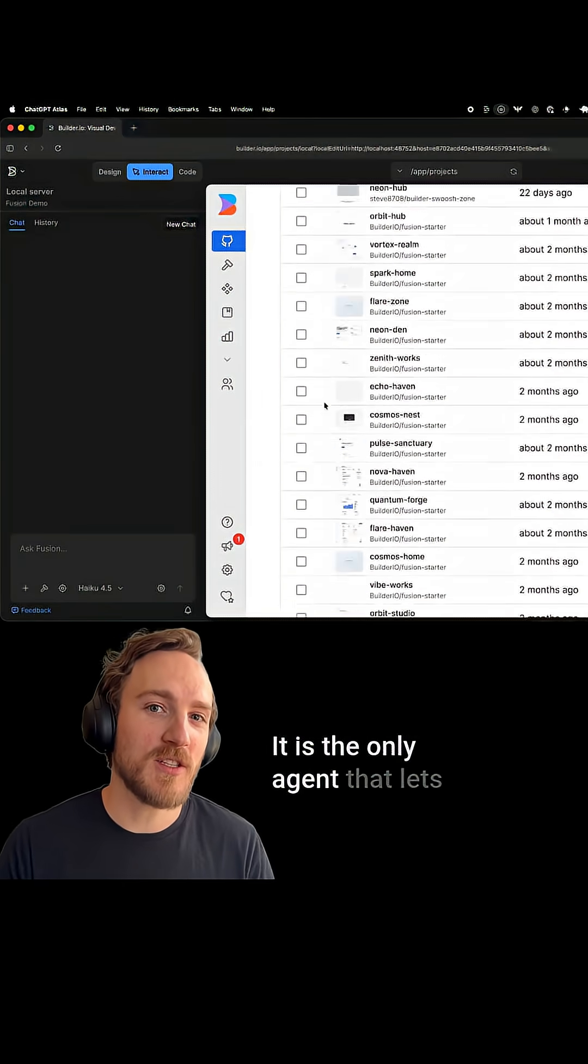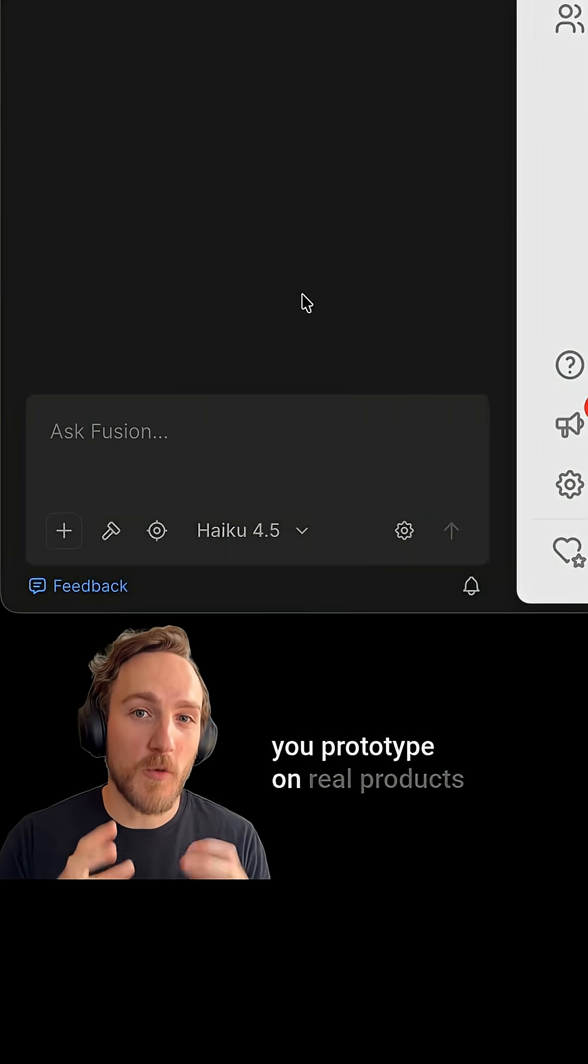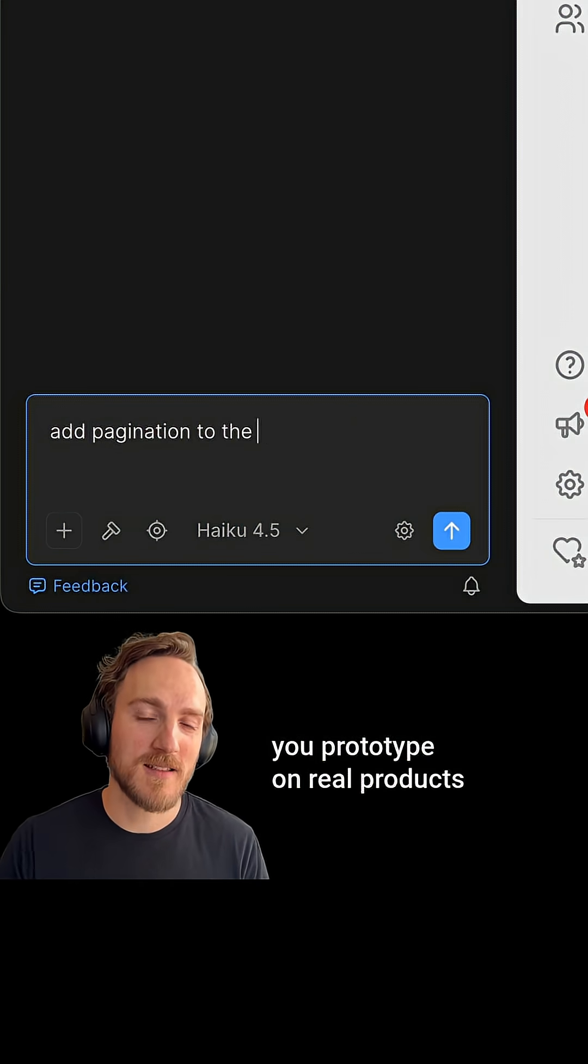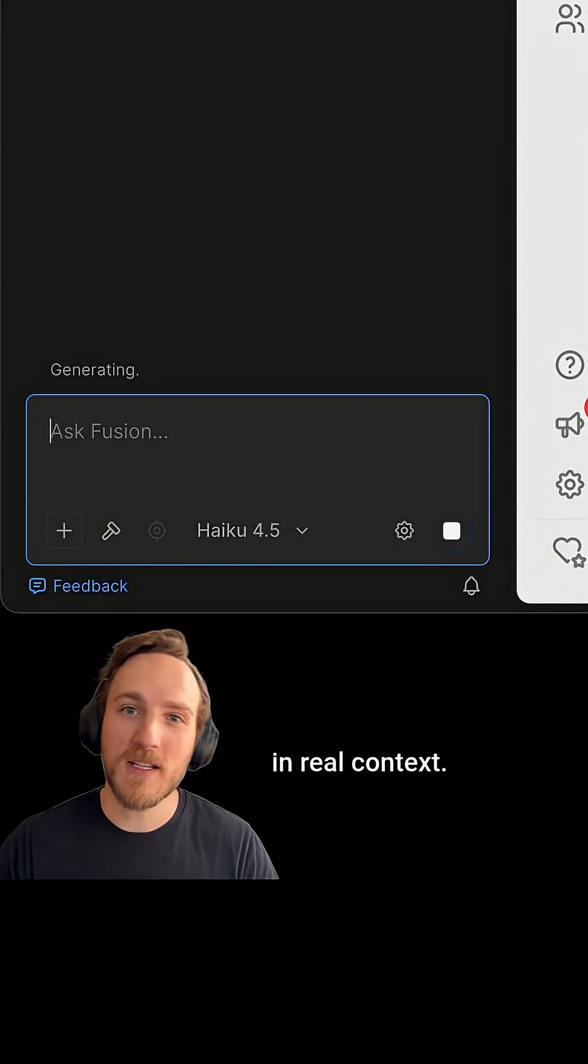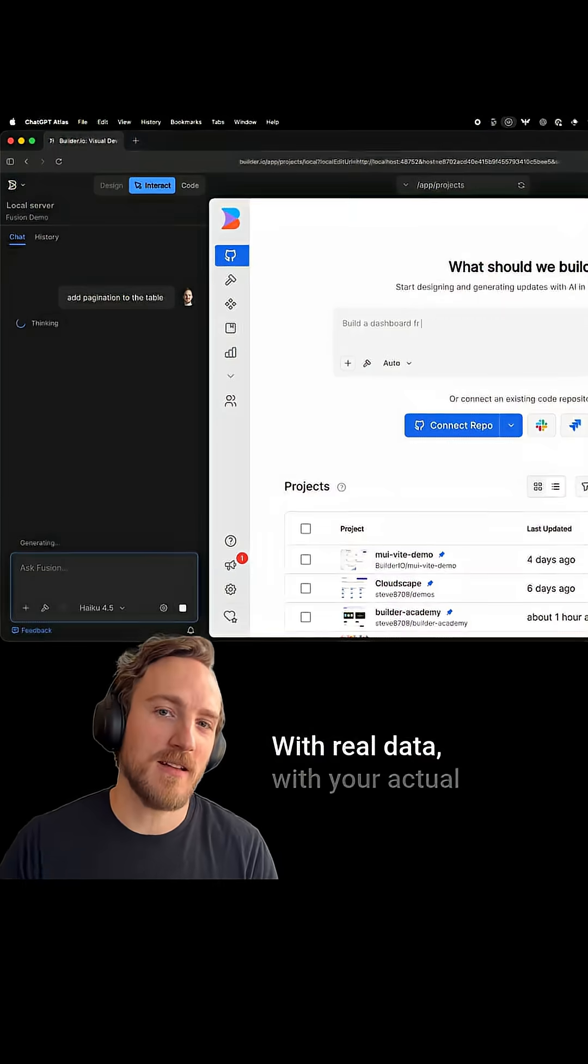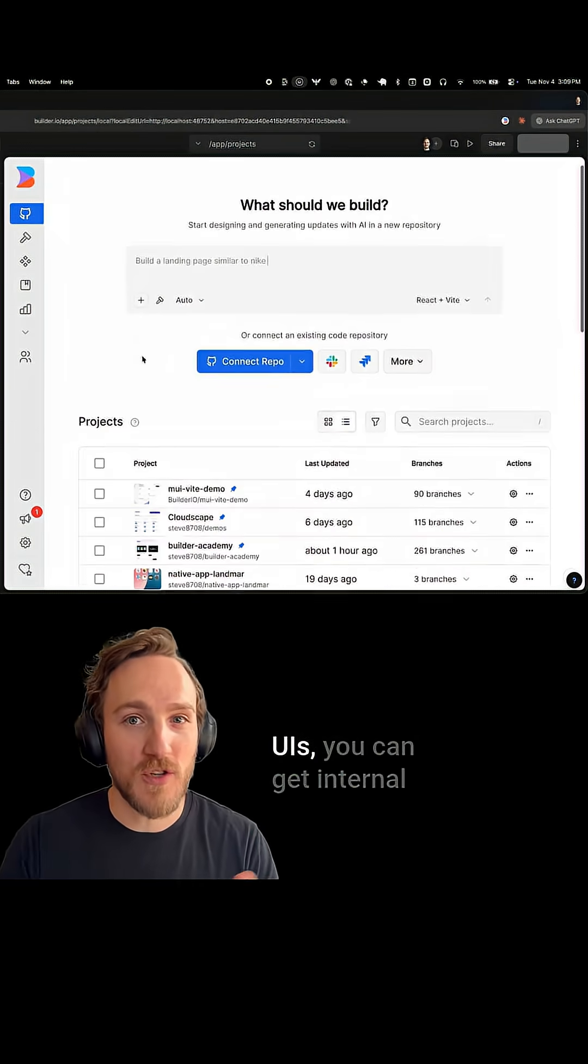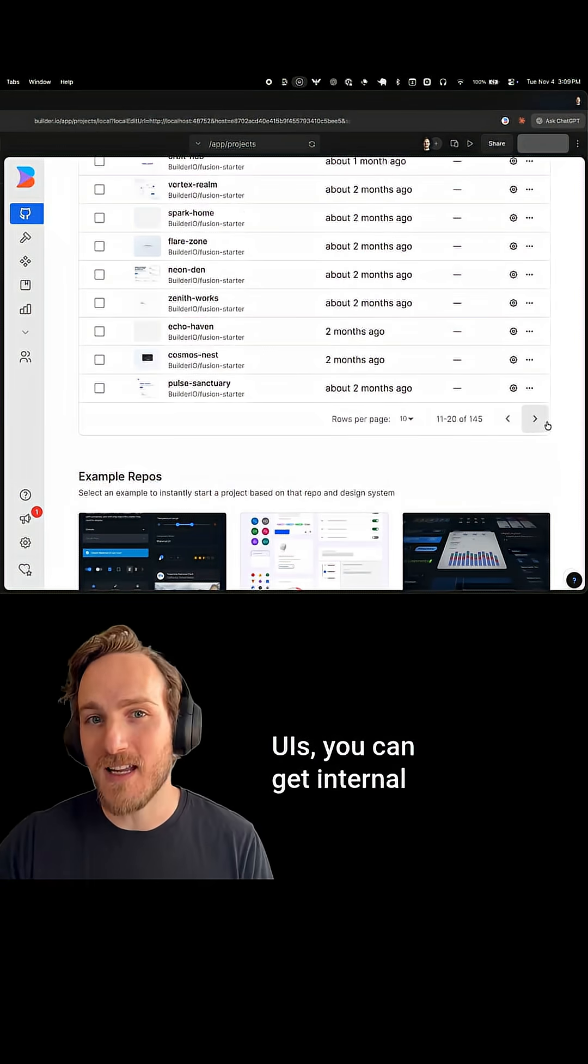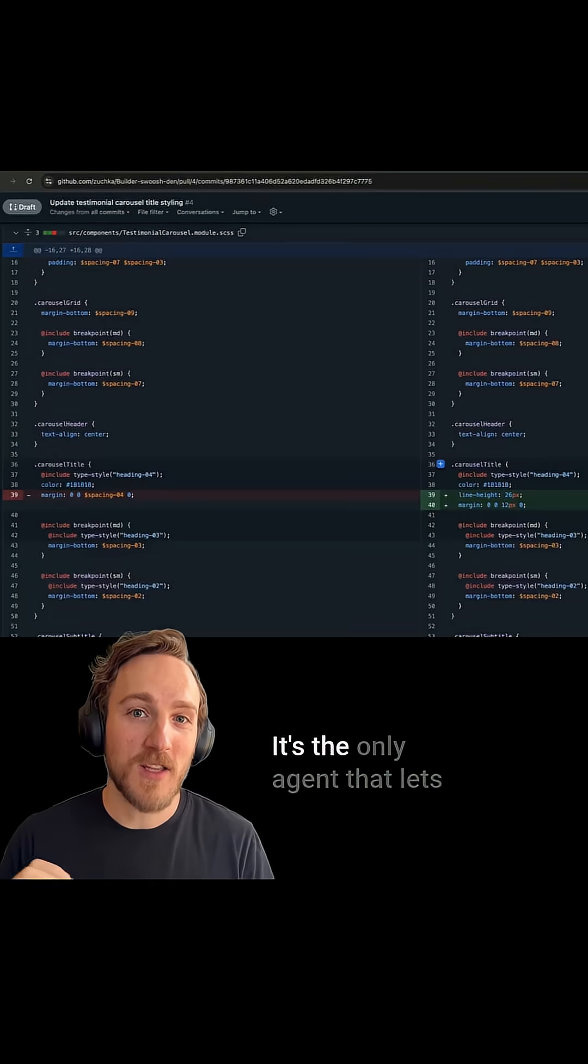It's the only agent that lets you prototype on real products in real context with real data, with your actual UIs you can get internal and customer feedback on easily.